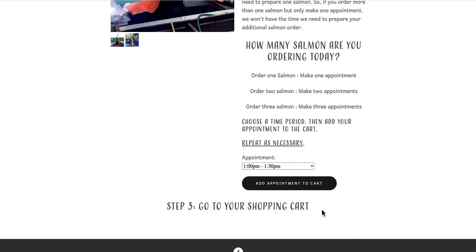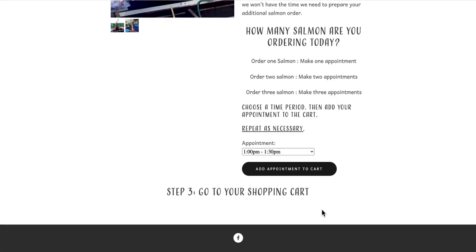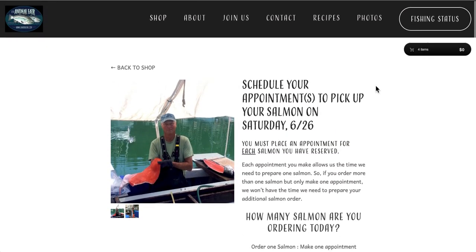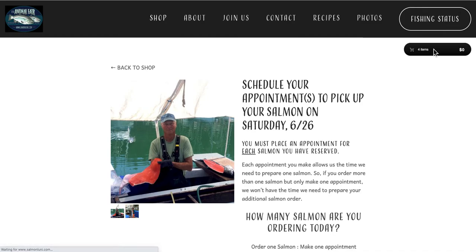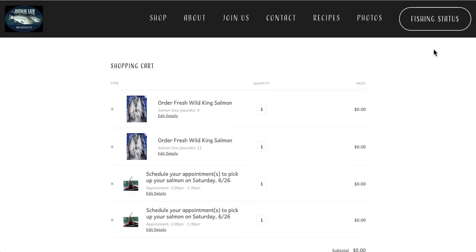Now we'll move on to step 3, which is go to your shopping cart. The shopping cart button on your computer is in the top right corner of the page, and on your mobile device it will appear as a bar across the bottom of your screen. Click on the shopping cart button to continue to your cart.